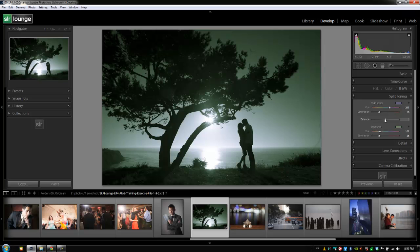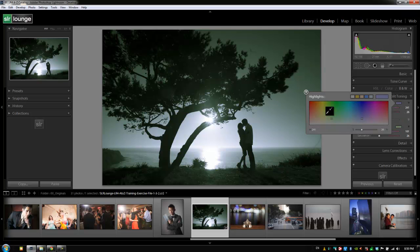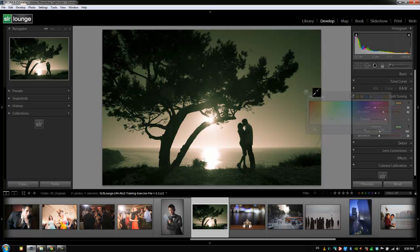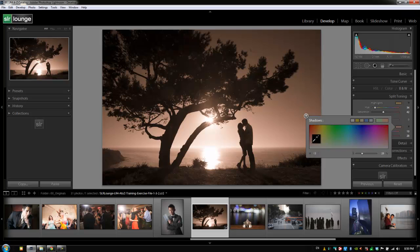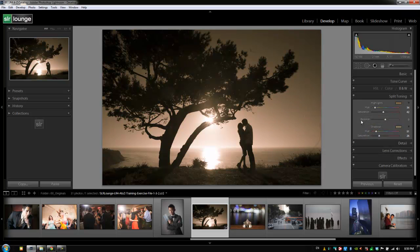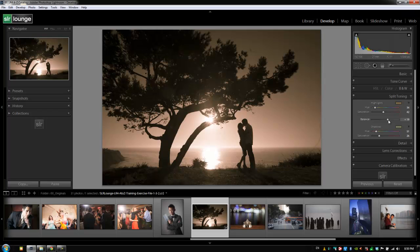Common split toning works like this: you choose maybe a darker brownish color for the highlights, then a slightly different version of that color for the shadows—maybe going into the yellows a bit. Then we adjust our balance accordingly to create this cool vintage-looking split tone image where we have a black and white with tones added to our highlights and shadows. Split toning gives us a lot of creative options for adding additional colors to images and creating cool effects.